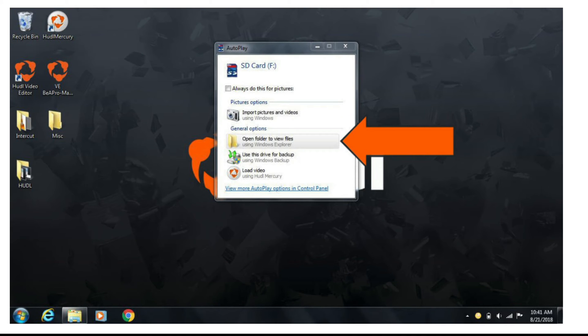After the game, plug your SD card or camera into your computer. You should be prompted to open a folder to view the files on your camera. You'll simply select all these files and drag them to your desktop or another file on your computer.